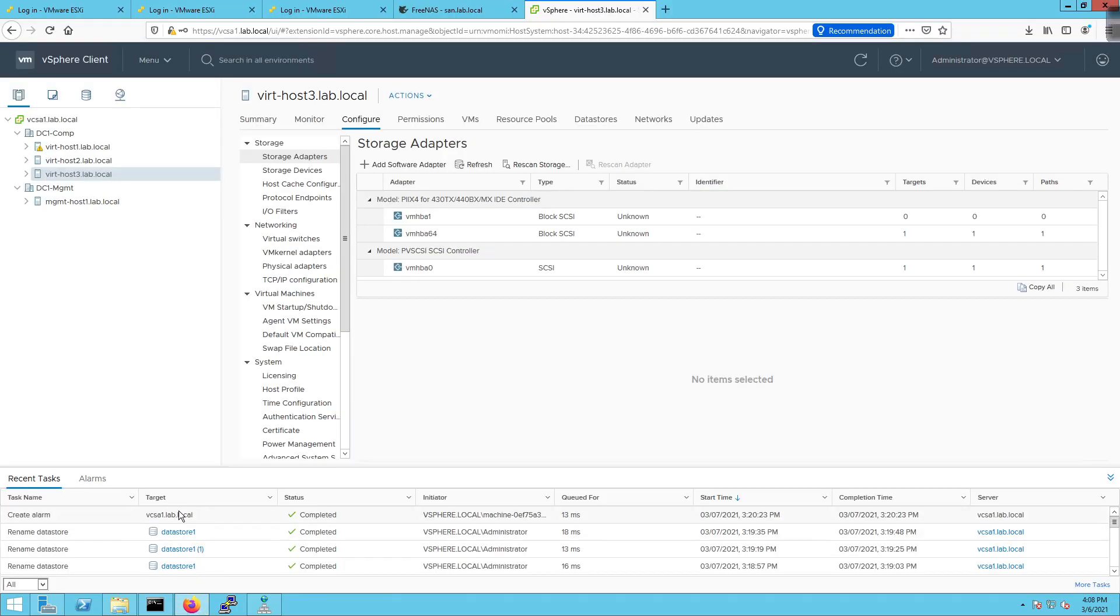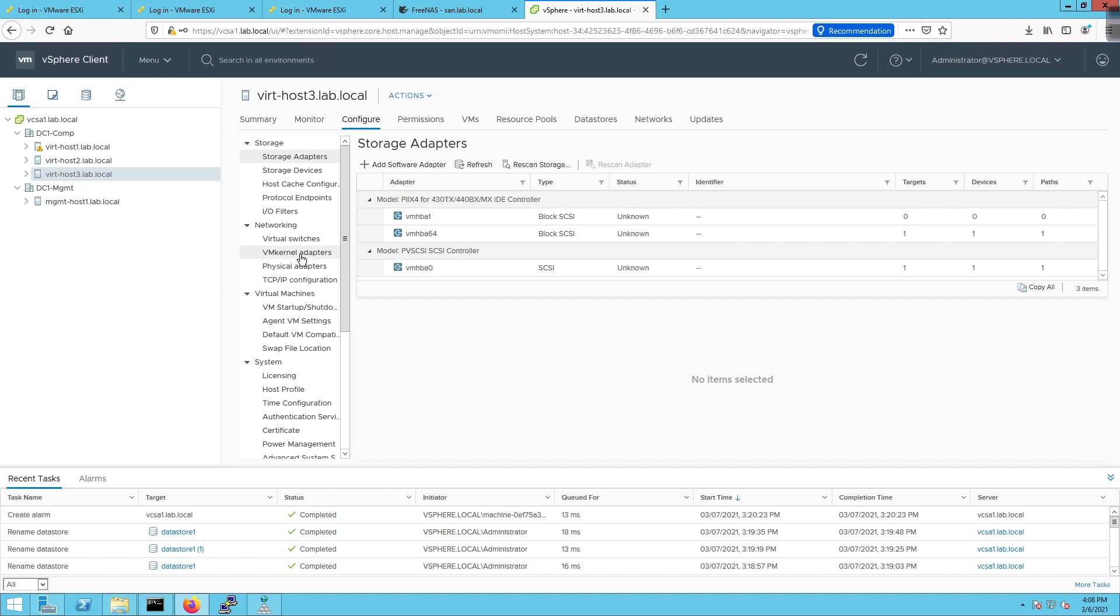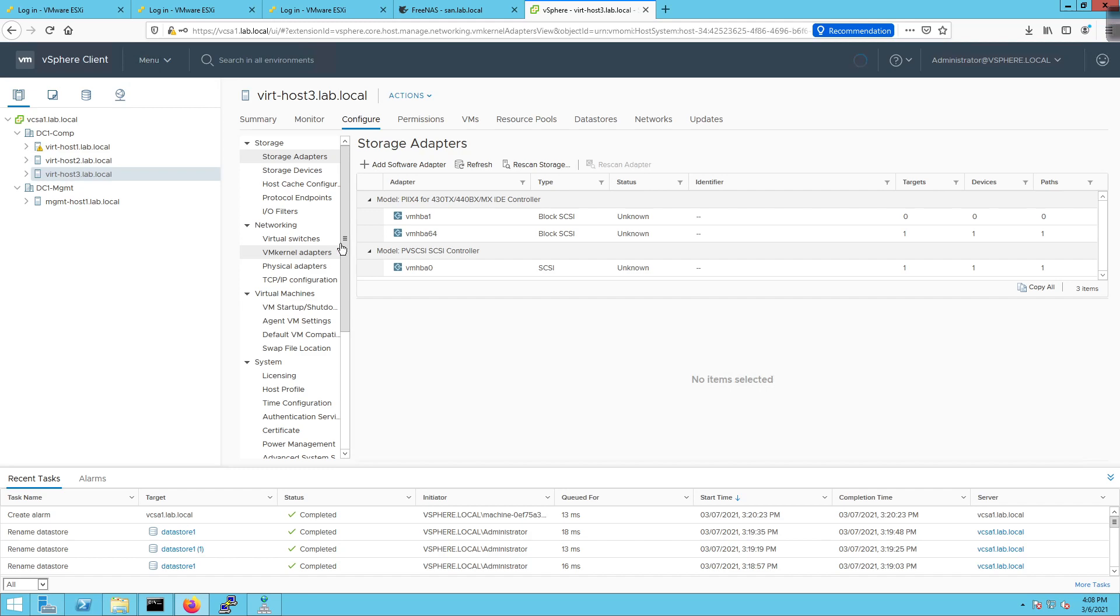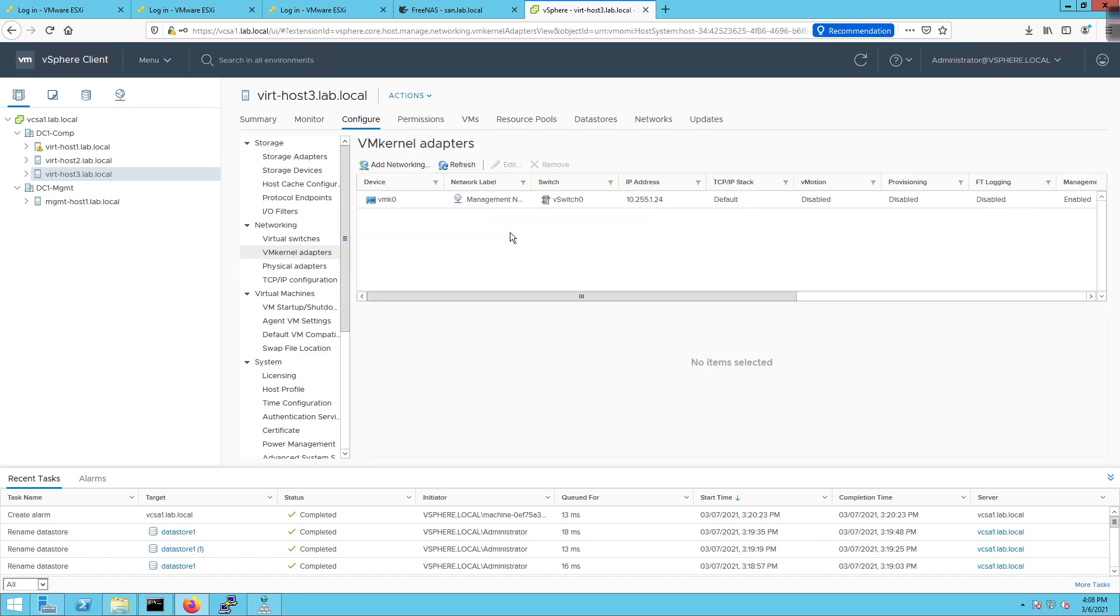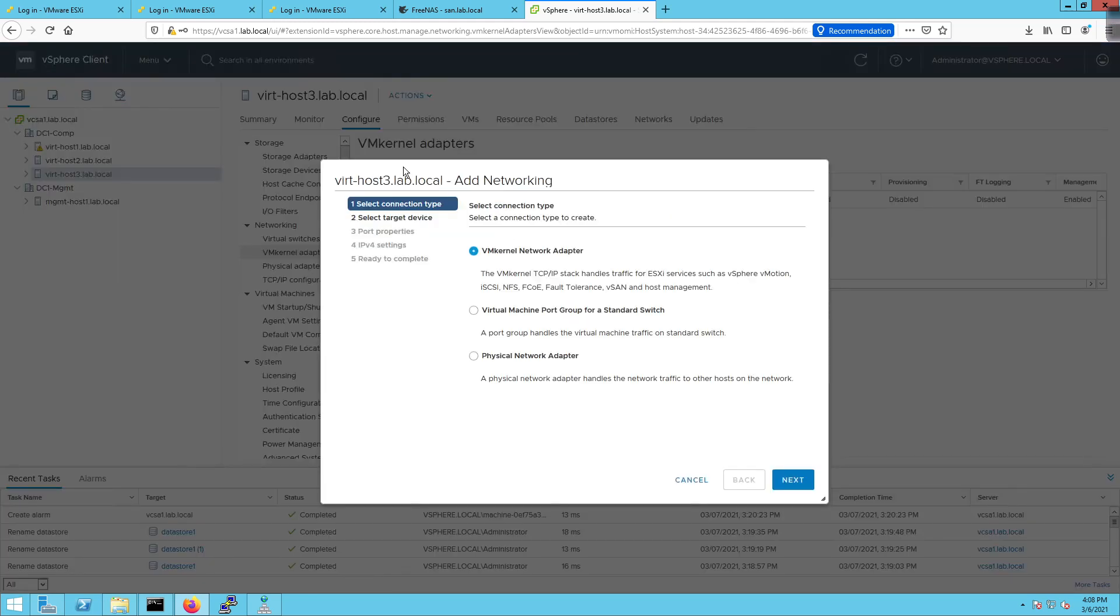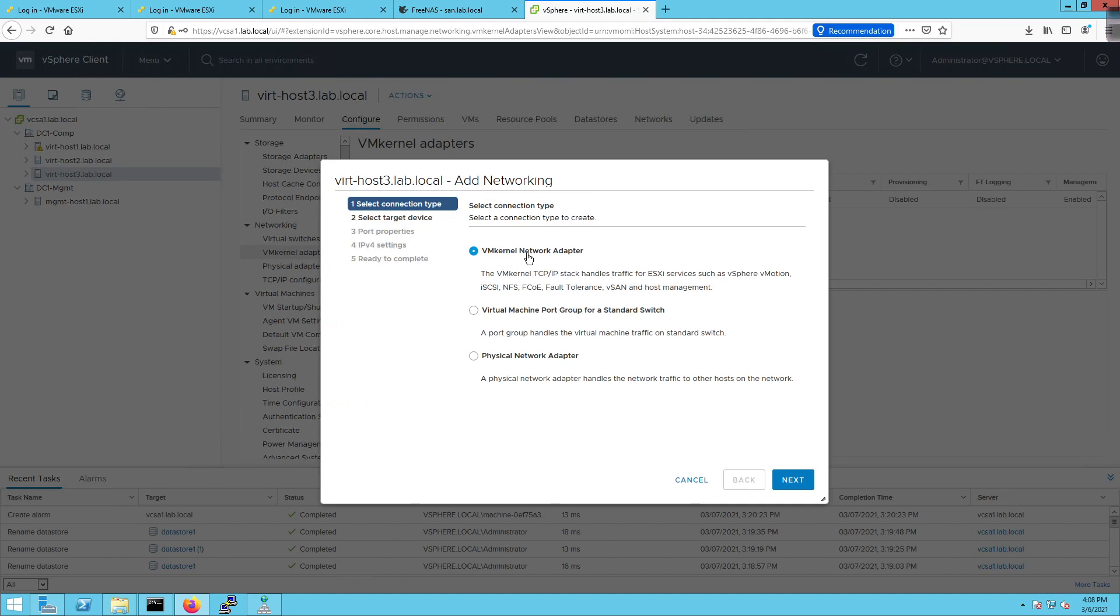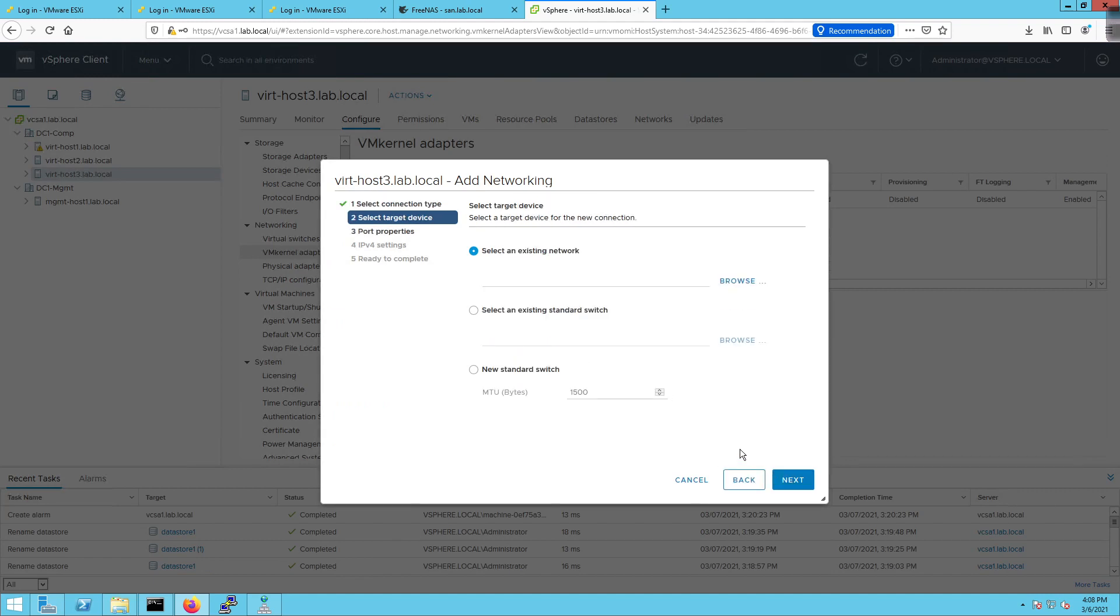I'm going to open up this and there's a few things we need to do out of the gate. We're going to go to the vmkernel adapters and click on add networking. Add networking here is going to be a vmkernel adapter. I'll click next, select the target device. We're going to create a new standard switch, 1500 bytes as our MTU.